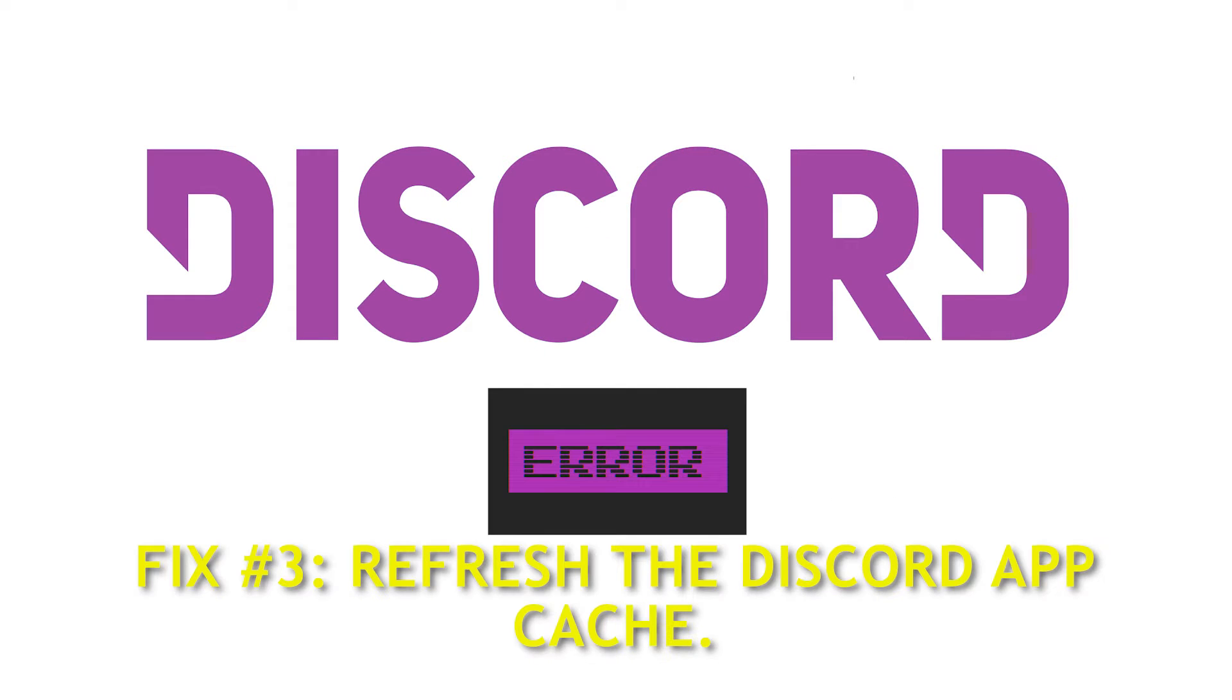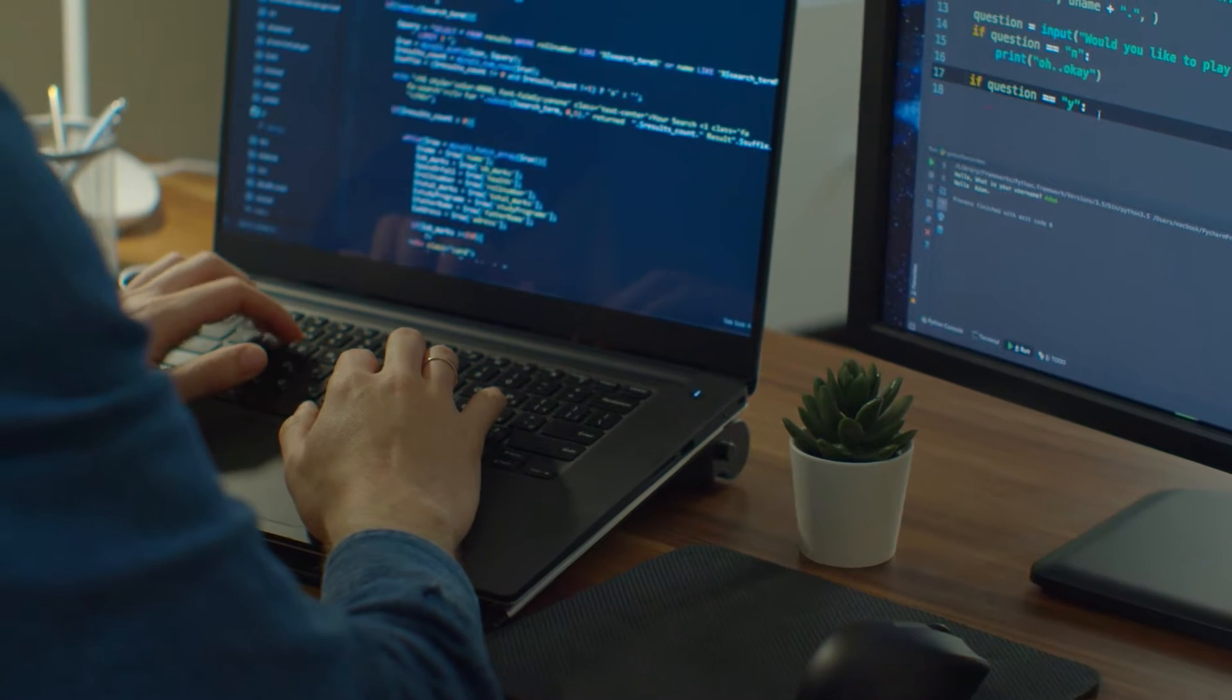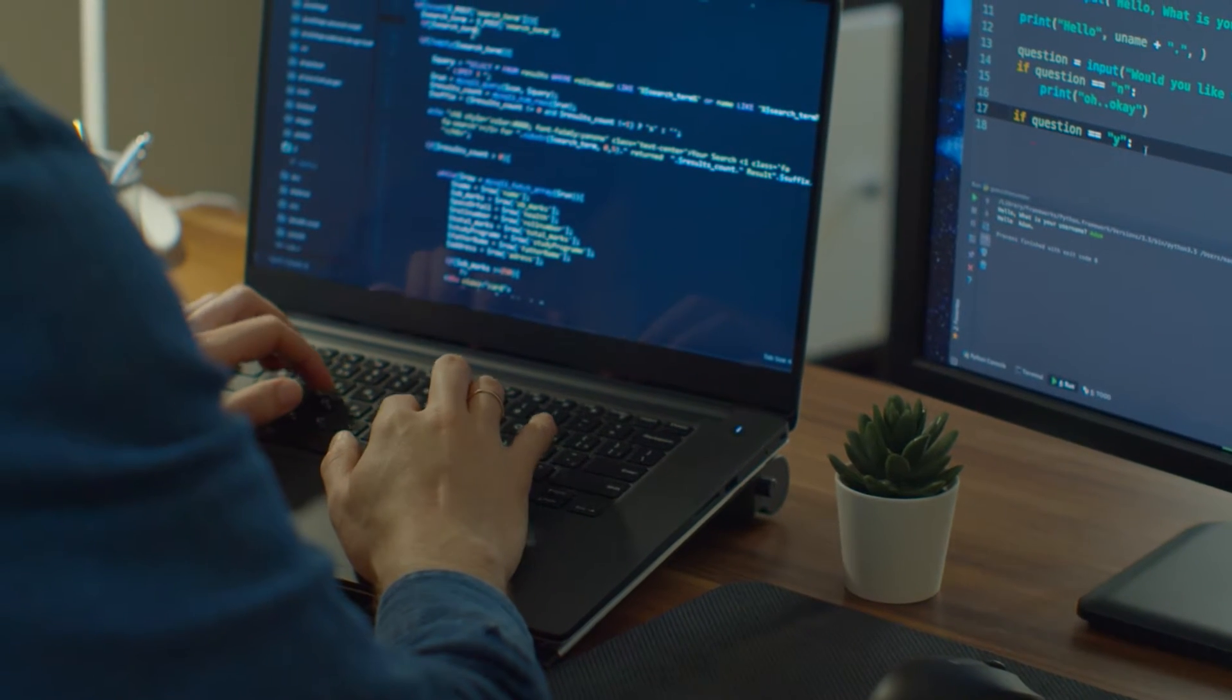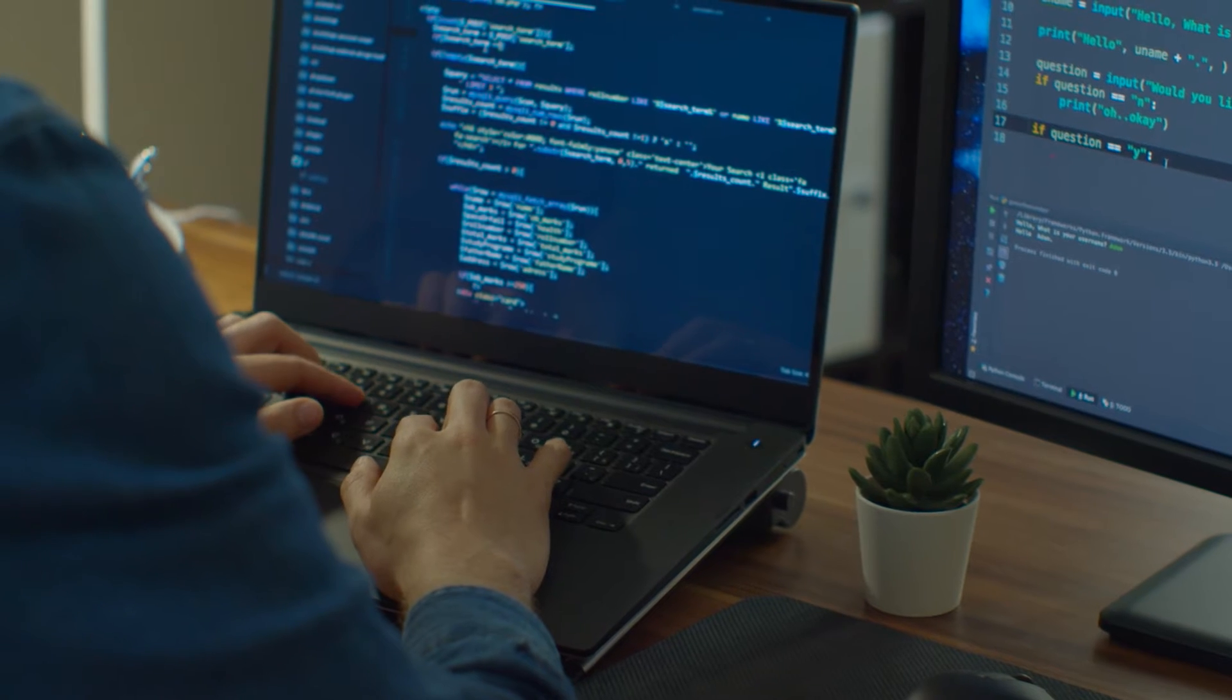Fix number three, refresh the Discord app cache. If Discord still won't open even though there are no problems with the server, you should clear the local cache of your Discord app. This is how.